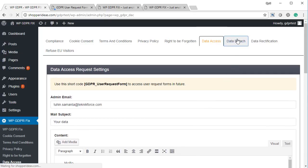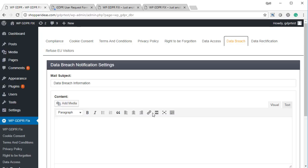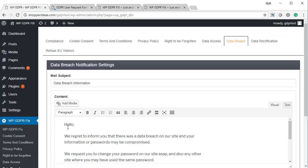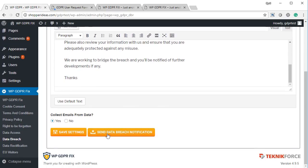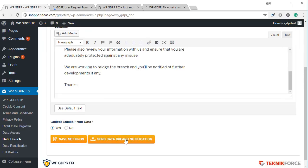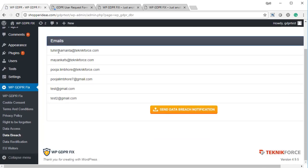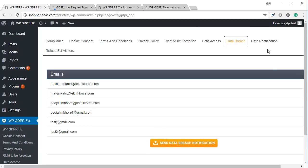We also have the data breach notification system, which is a requirement under GDPR. If there is any data breach, you need to notify all users. This segment of the plugin lets you notify anyone of a data breach. We have a default setup and you can put in whatever text you want. Click save settings to save your message. Whenever you are ready to send a data breach notification, click the button — you'll be shown a list of all users in your WordPress setup, and when you click send data breach notification, they will all receive the message.